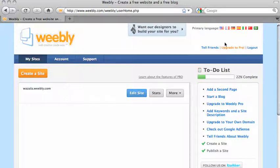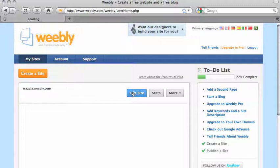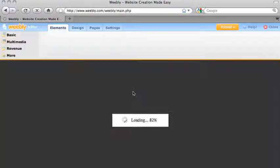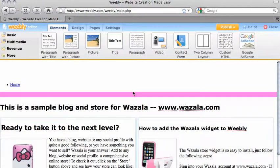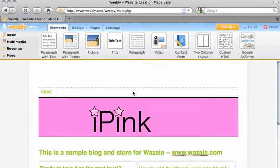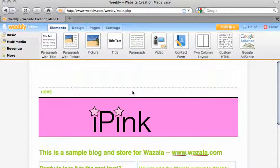Once logged in, pick the site you wish to add your store to and click on Edit Site. This will open the Site Manager.